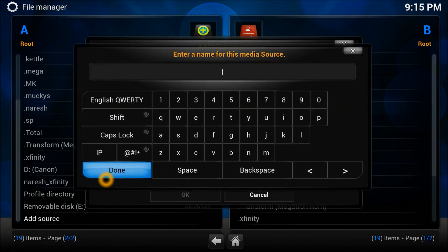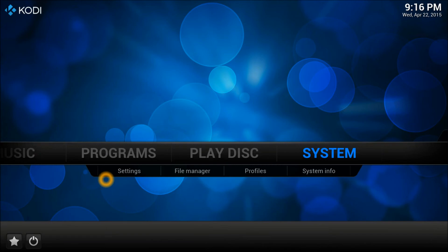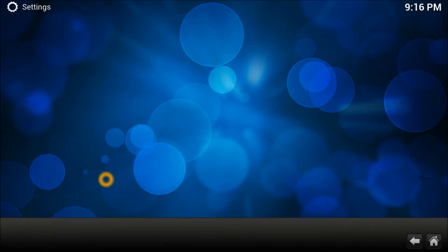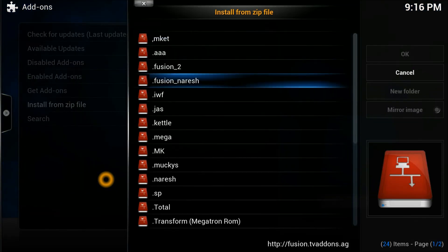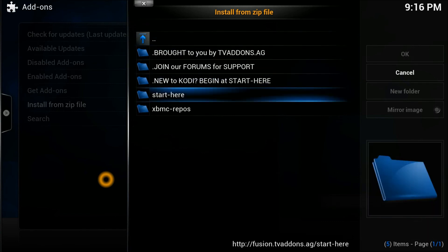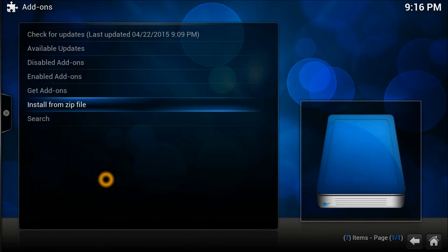Press Enter — if there's something wrong with the address it will warn you. Then give it a name; I'll call mine 'fusion'. Press OK. The source has been added. Now go to Settings, then Add-ons, and select 'Install from zip file'. Find the fusion source we just entered, right-click it, scroll down and press the 'Start Here' button. Select the plugin: program.addon.installer version 1.2.0.